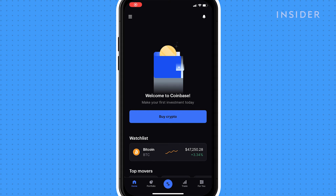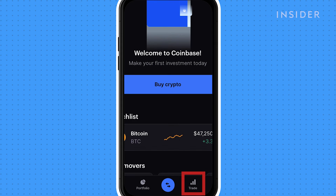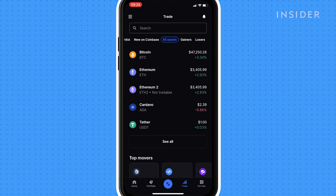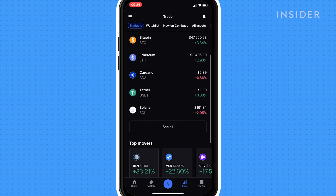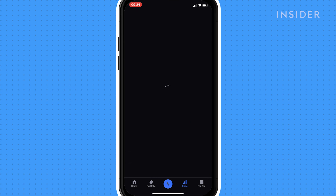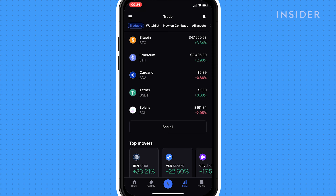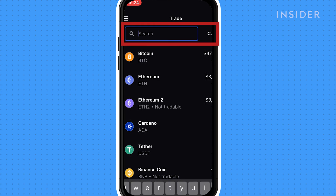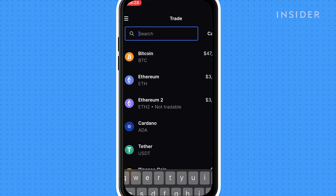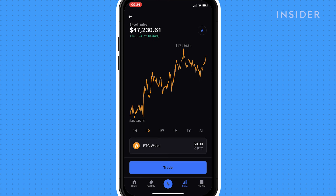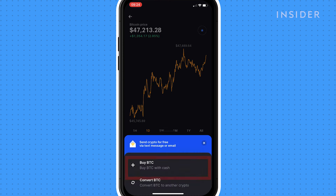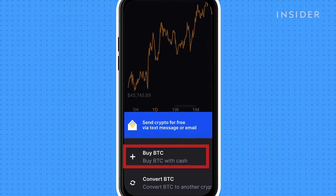To invest in crypto using the Coinbase app, click on trade. Under the tradable tab, you'll find all the cryptocurrencies you can invest in through Coinbase. Scroll and press on them to see how they're performing and their price. As an example for this video, we'll be buying Bitcoin. To buy Bitcoin, find or search for it, click on trade and then buy BTC to pay with cash.